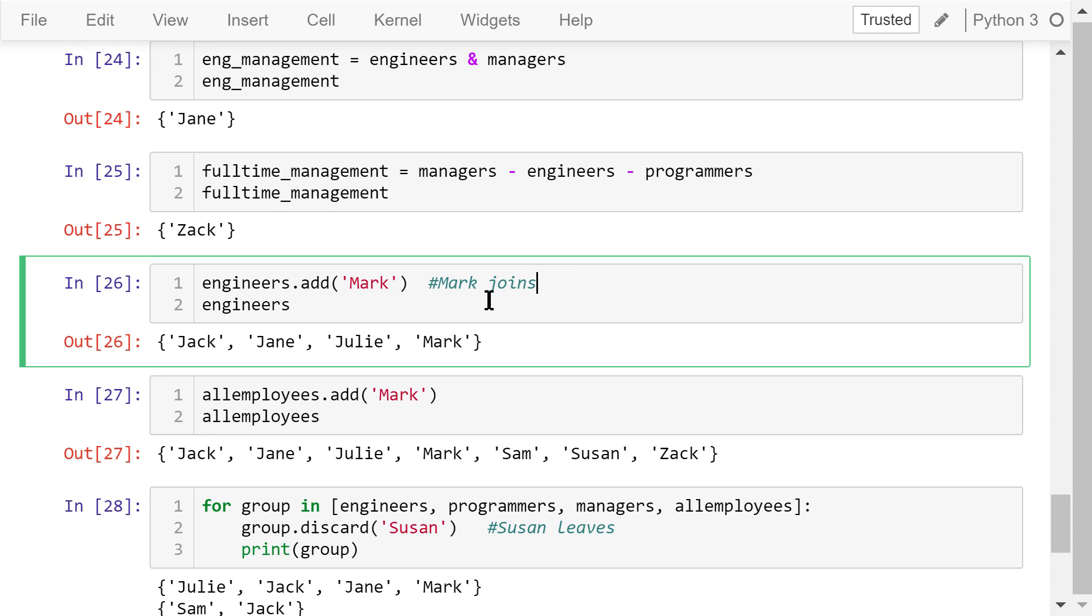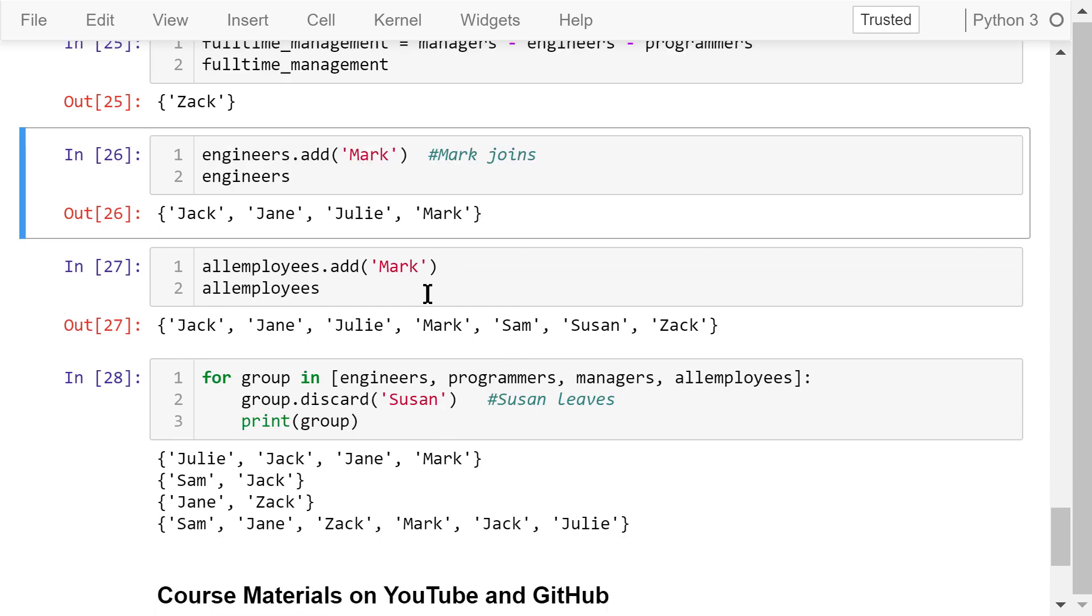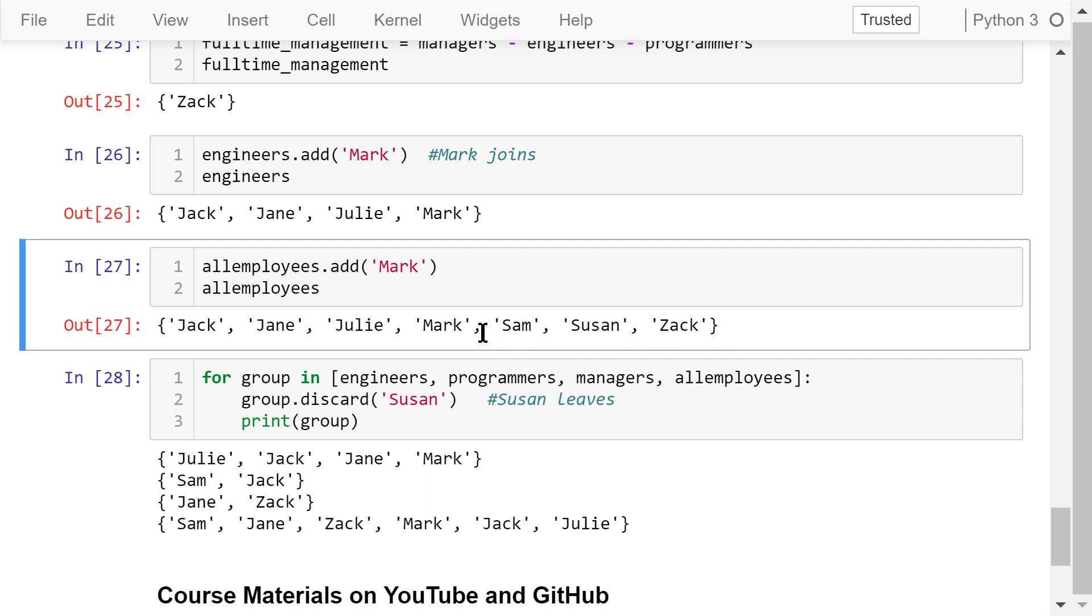Later, a new engineer named Mark joins the company. We need to add Mark to the engineers group using this add method. Now we have four engineers. We also need to add Mark to all employees. So now the company has a total of seven employees.